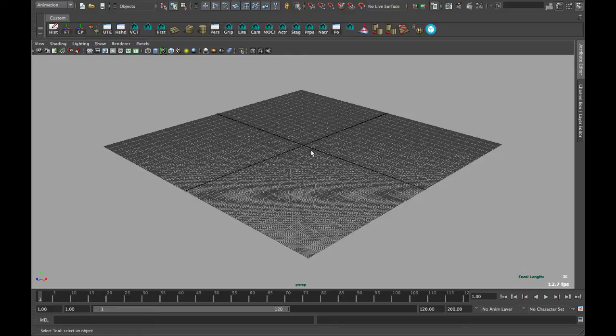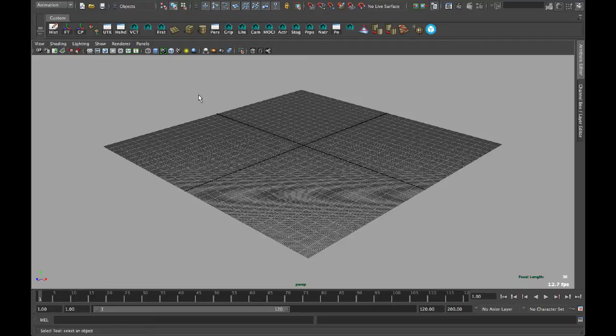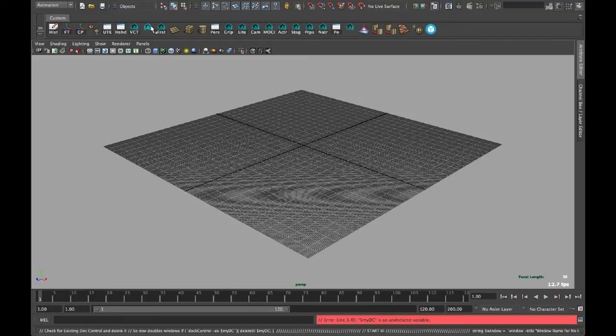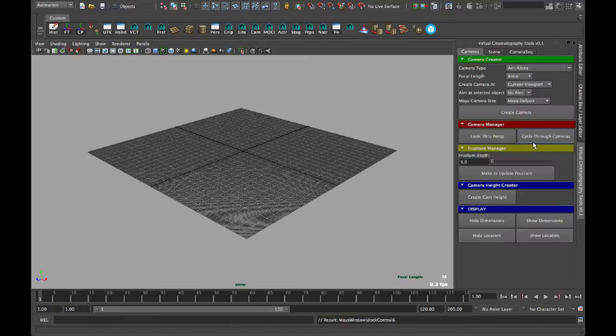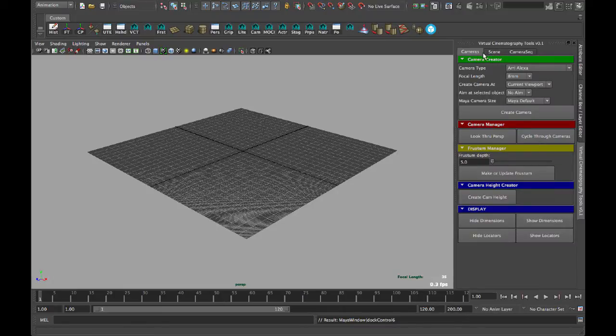Hey guys, this is Matt Workman, and today I'm going to show you my new update for the Virtual Cinematography Tools plugin that I've been writing. So let's start by launching the script. You'll see that there are three tabs, before there were two.